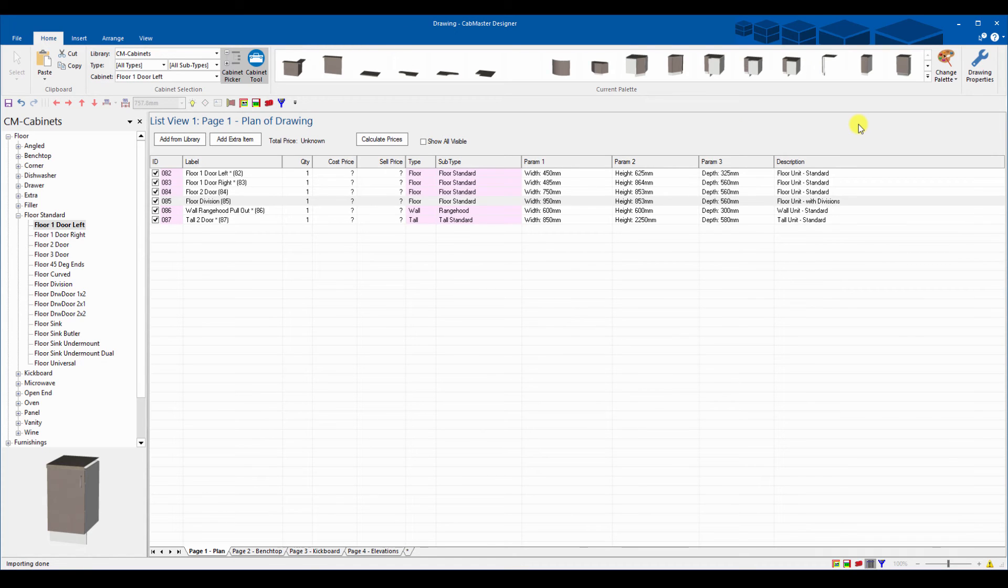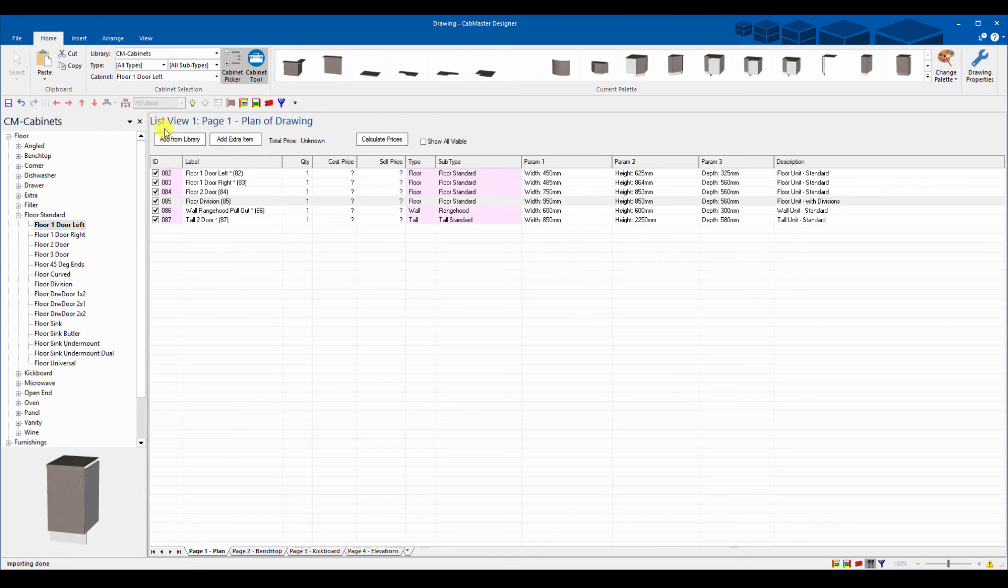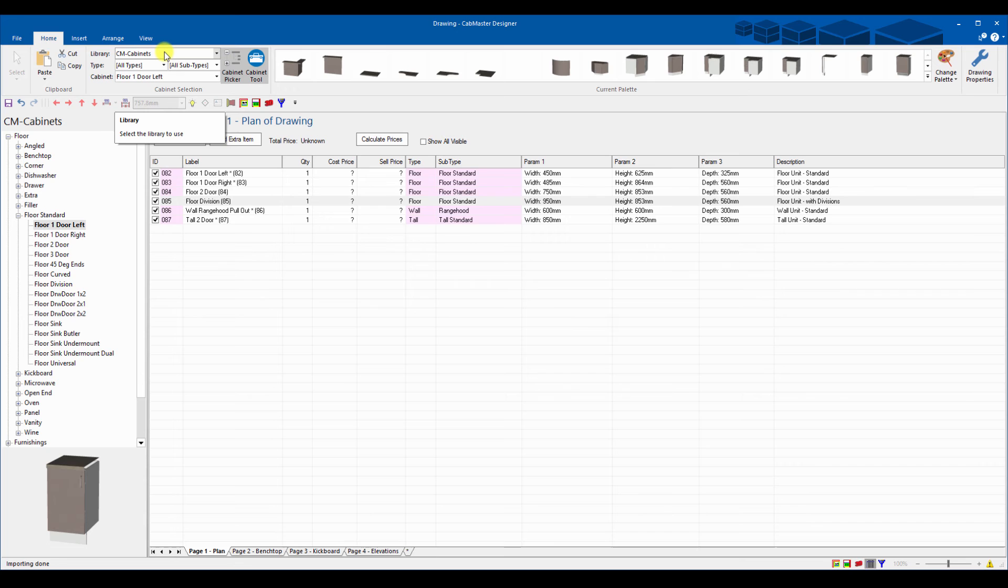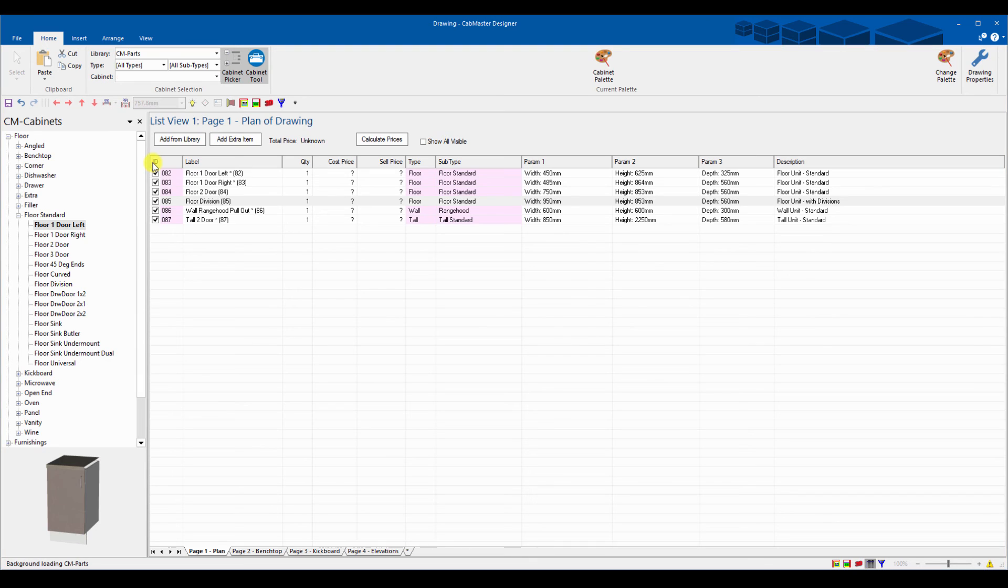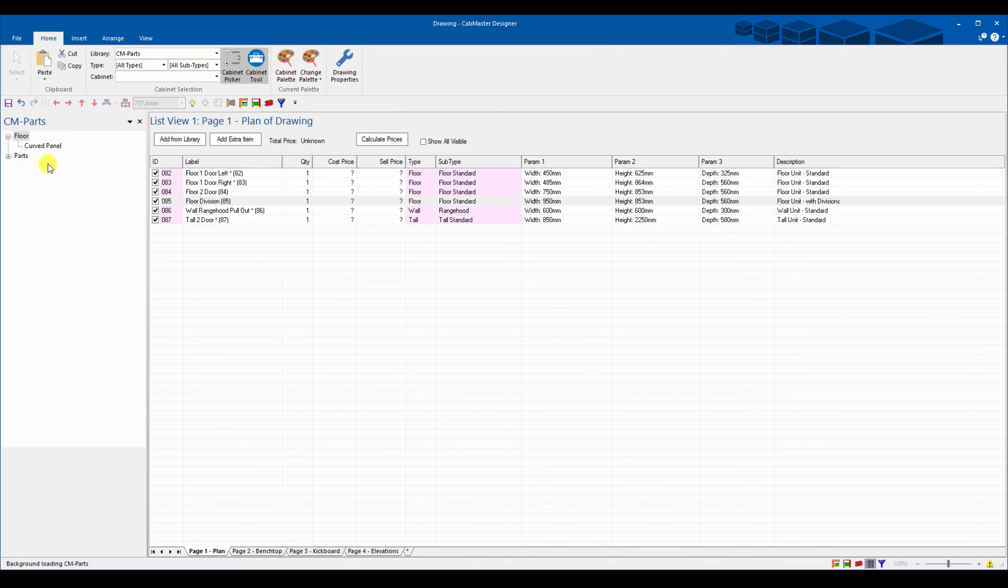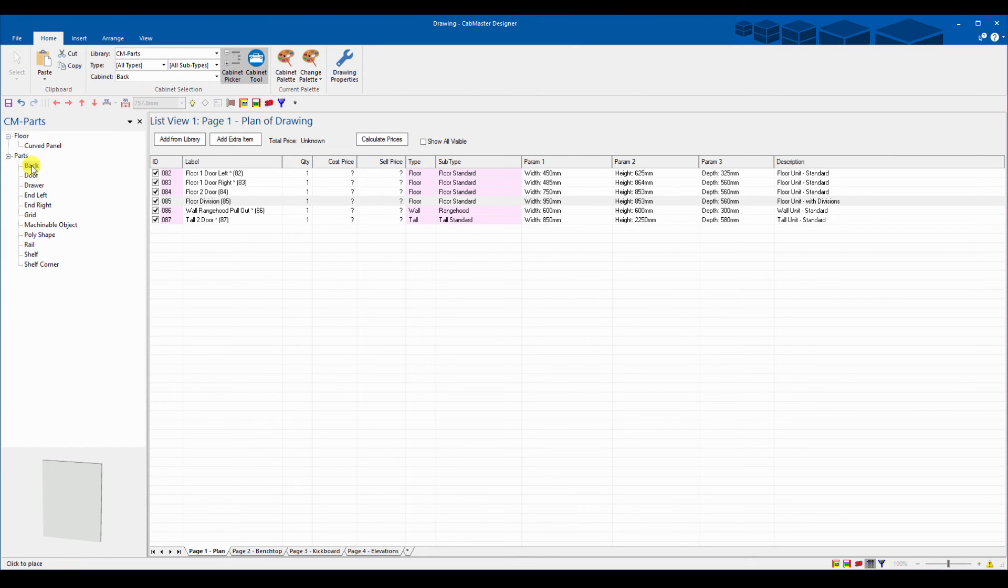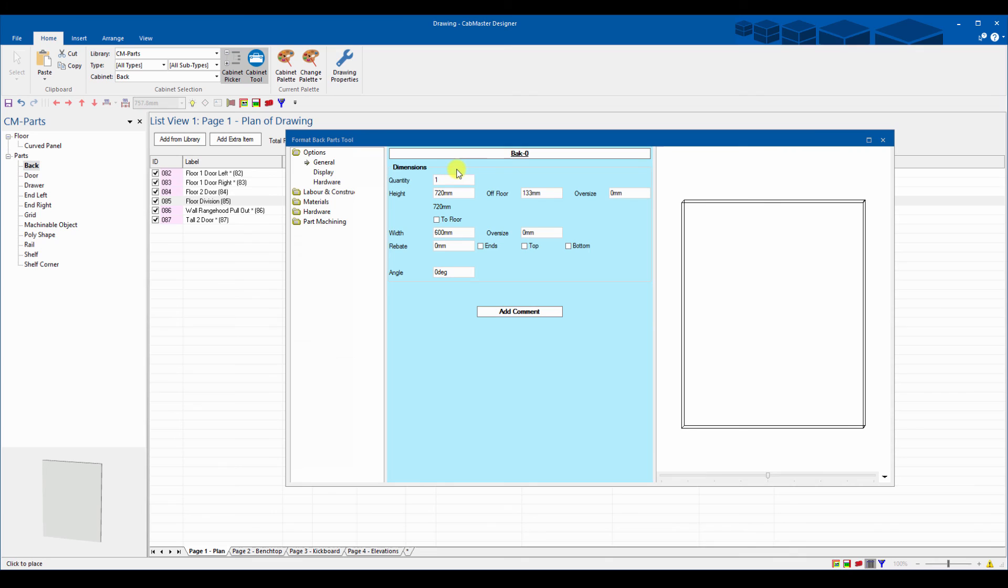It's really easy to import with CabMaster. Now there's other ways you can do things as well. Whatever library you're on is important when you're importing. We're importing actual cabinets. If you want to import parts you can actually get into the CM parts. The main rule there is you've got to follow the part name. You want to import a back, it's got to be called back. You can only import from one library at a time.